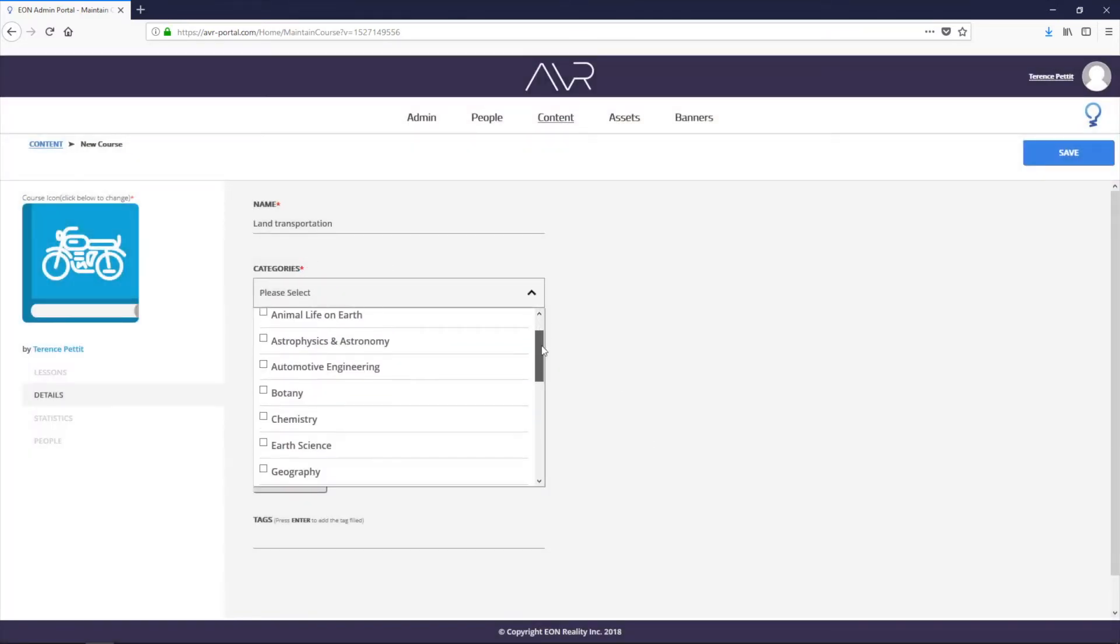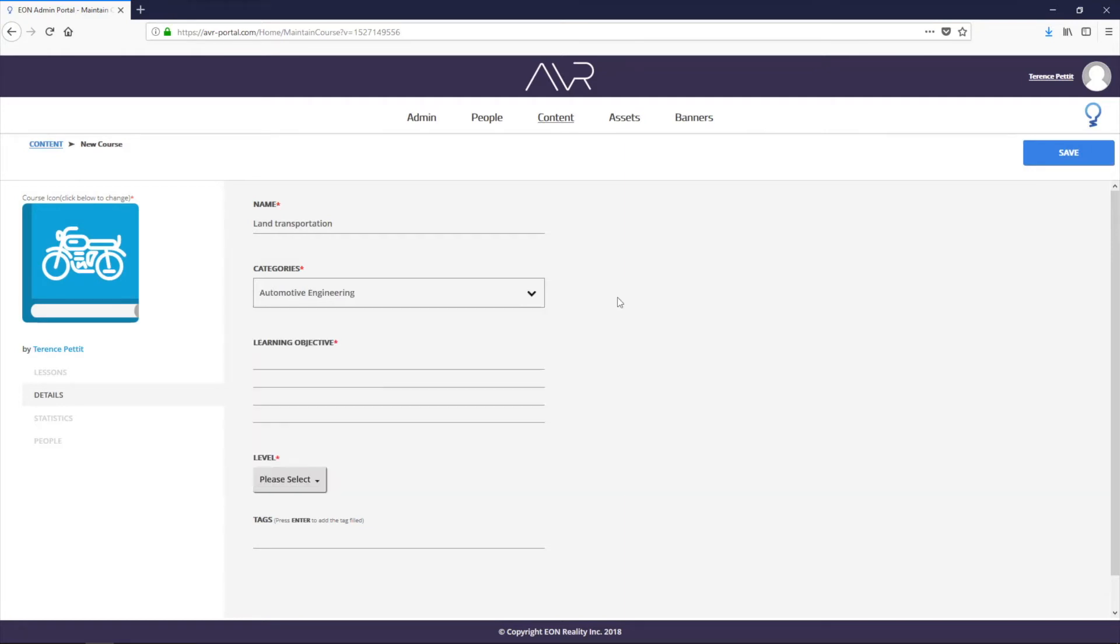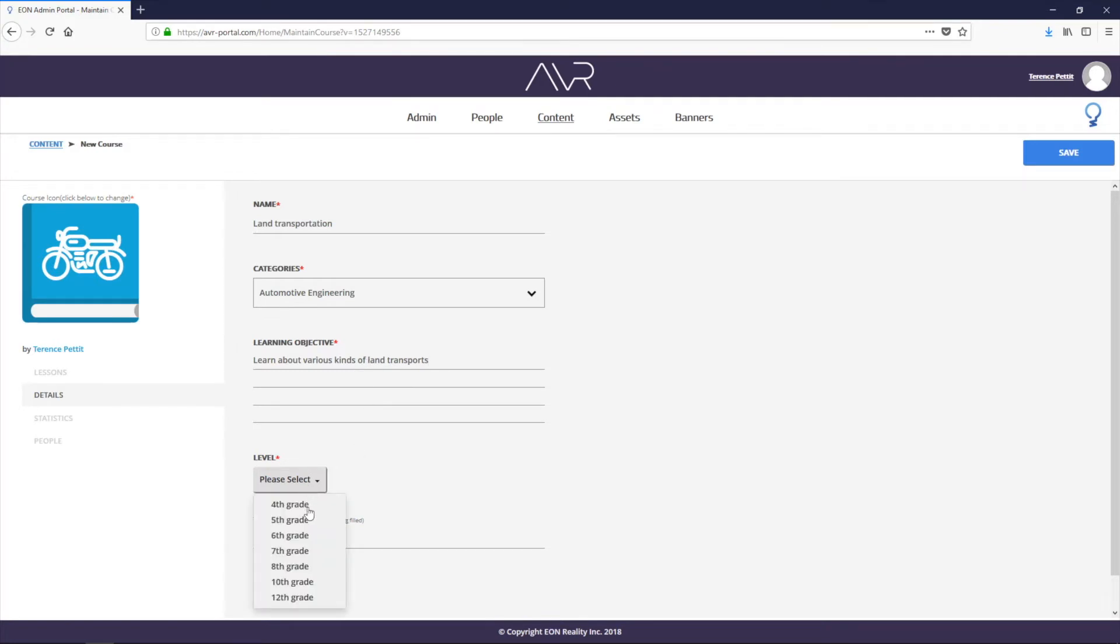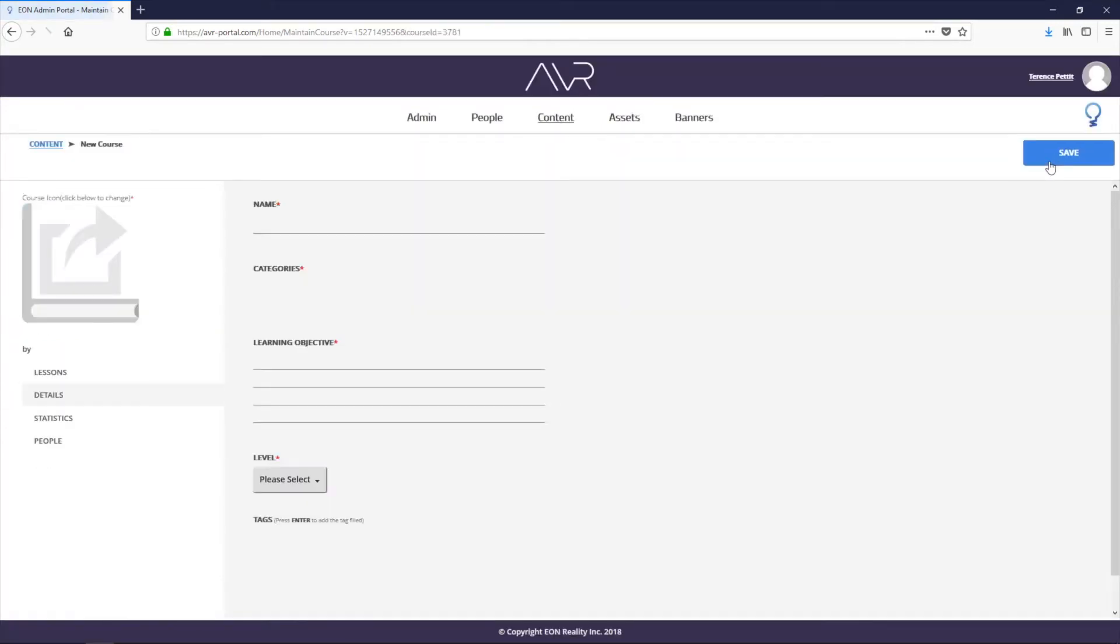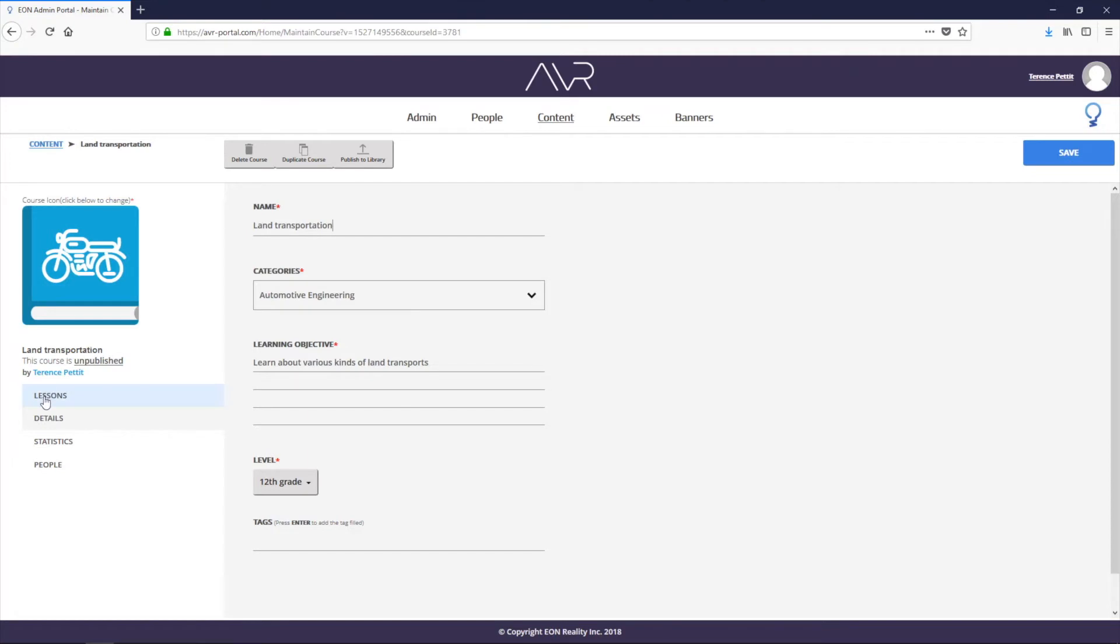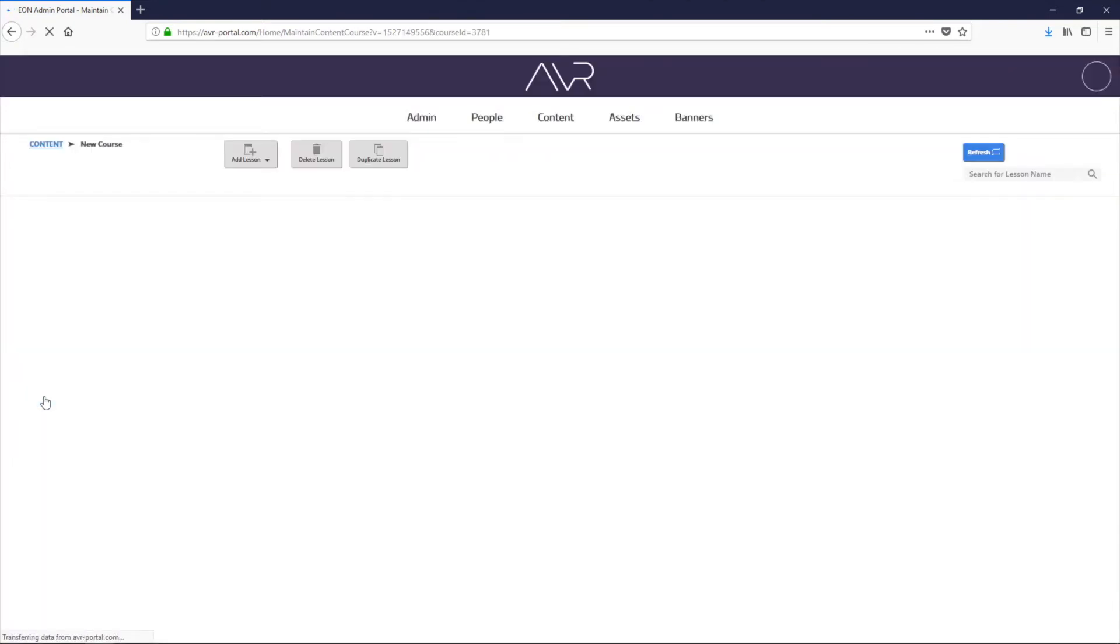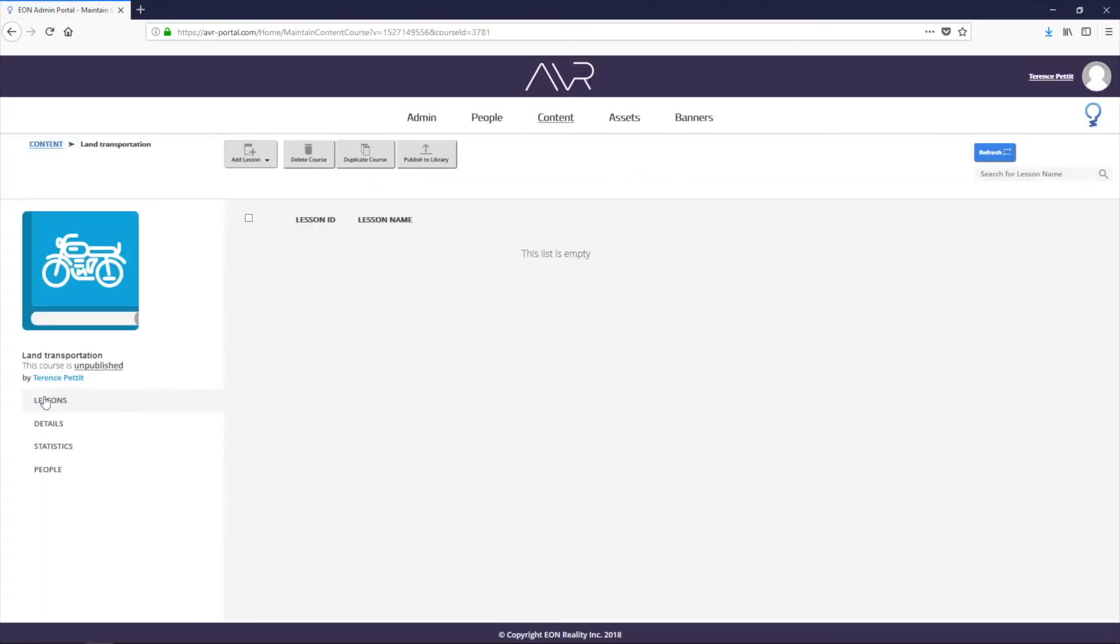Assign a color to it. Next, we can assign a category to it. So automotive engineering, for example, and then I want to put in a lesson objective. Set the level 12th grade. So that's pulled directly from the admin page. So we've saved our course.